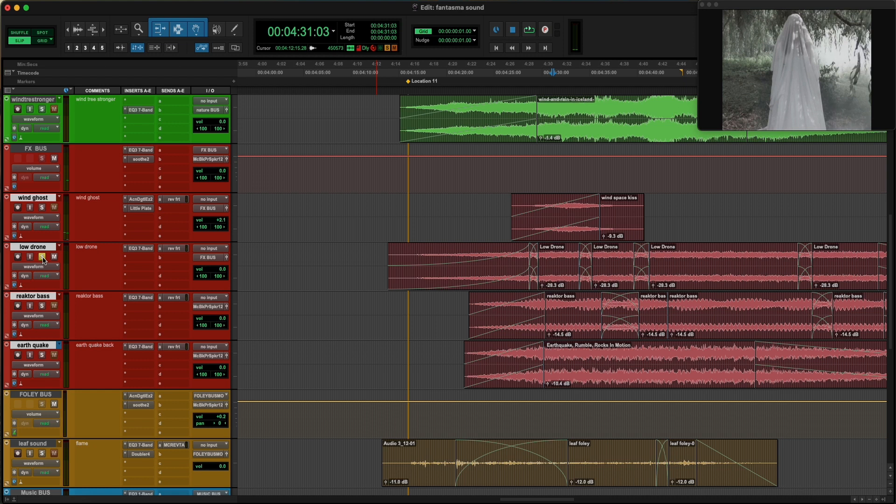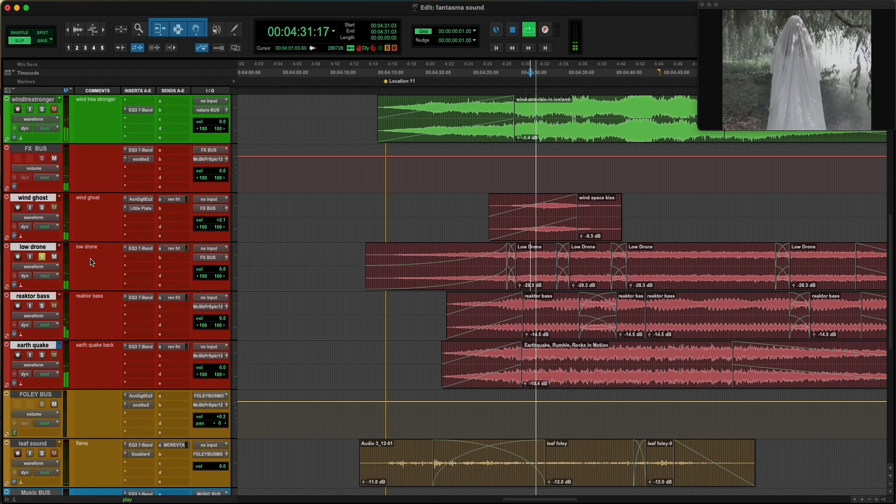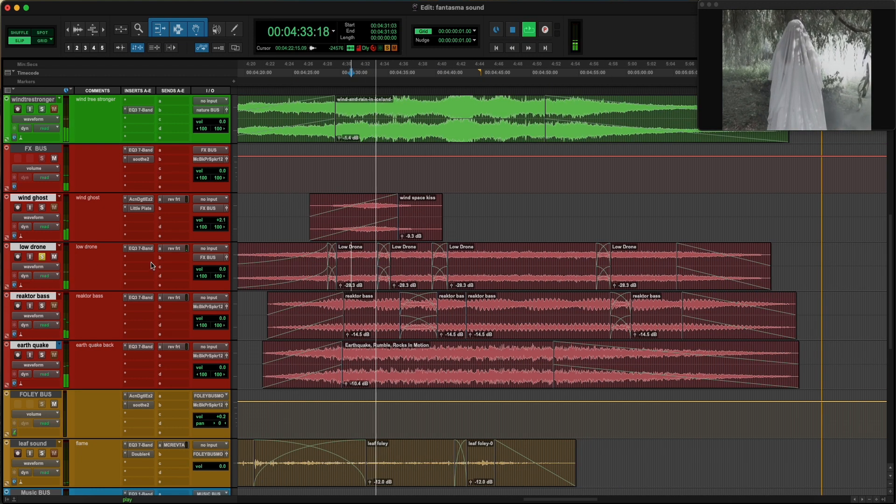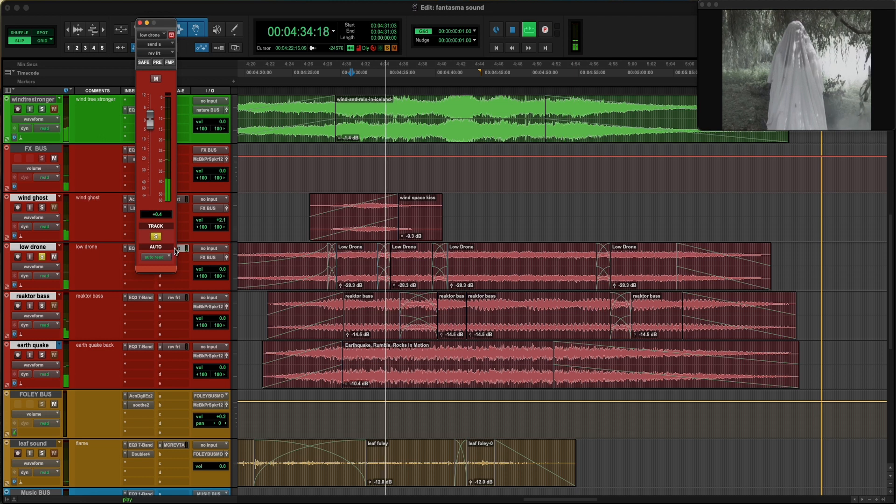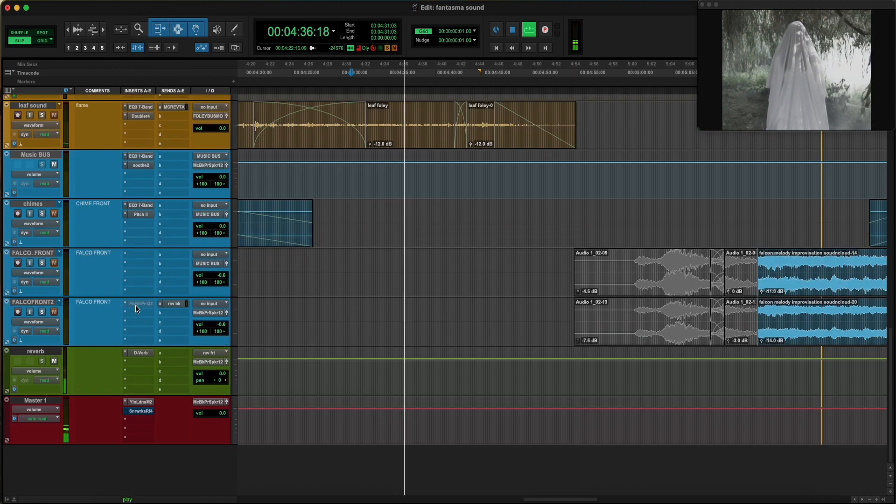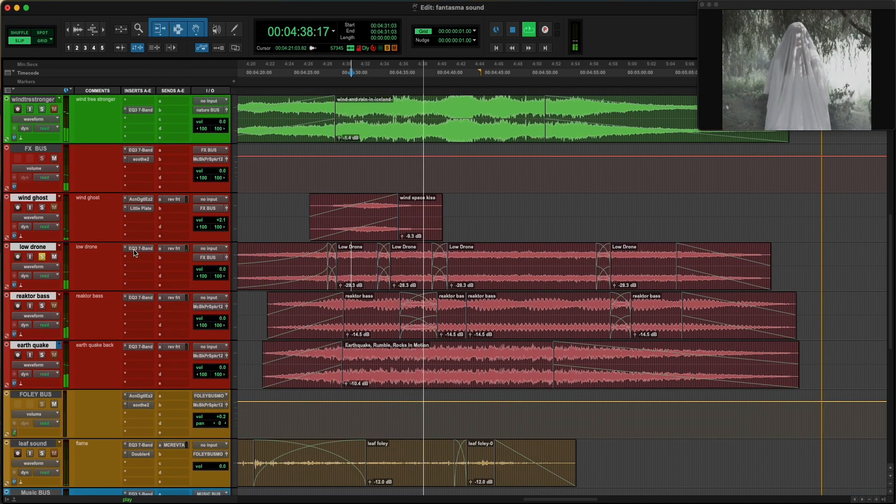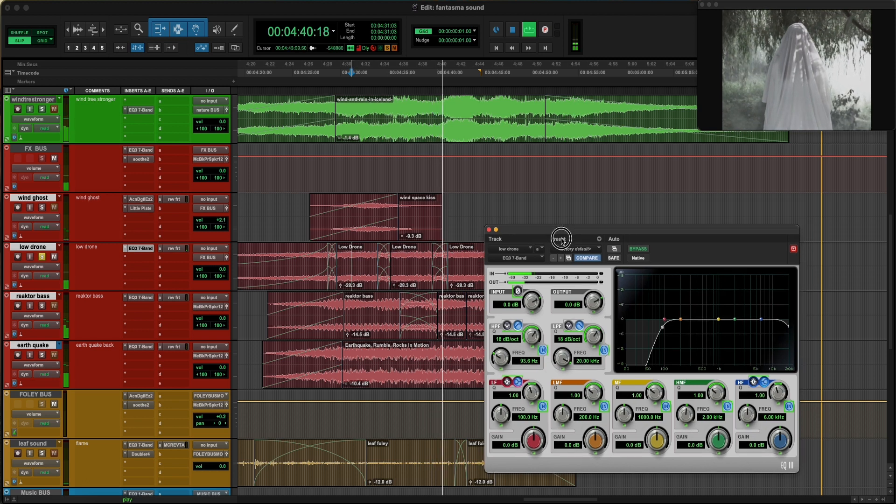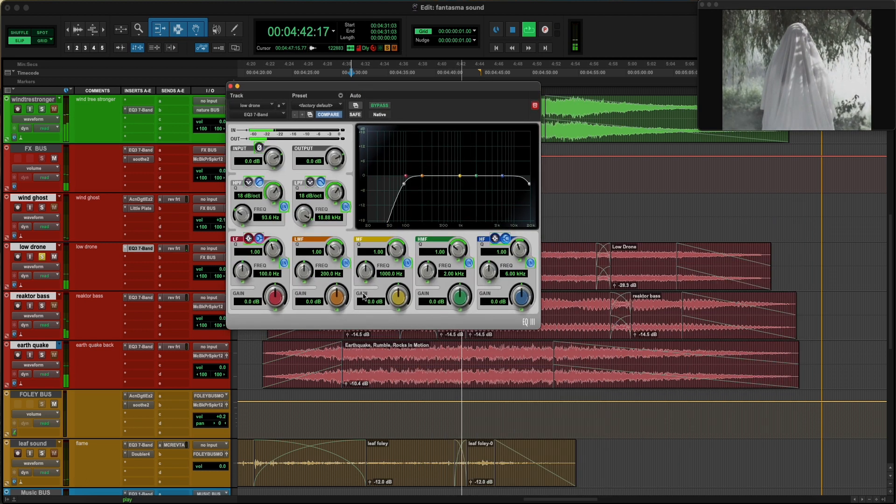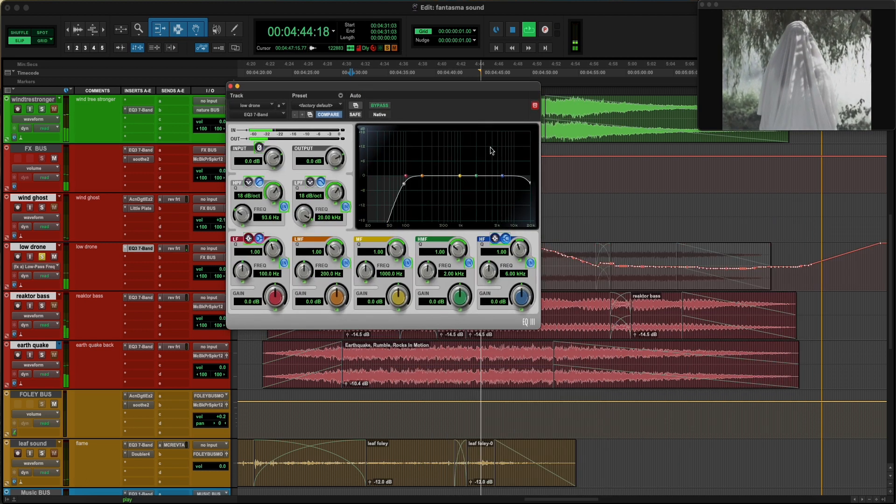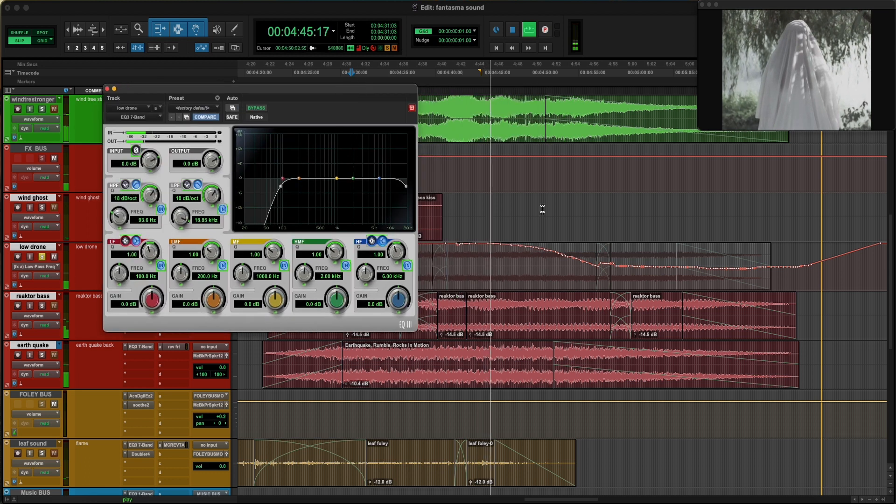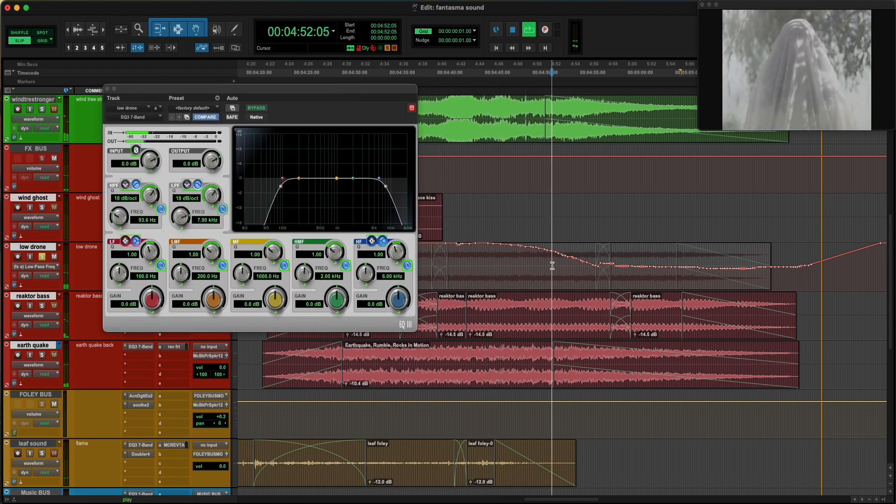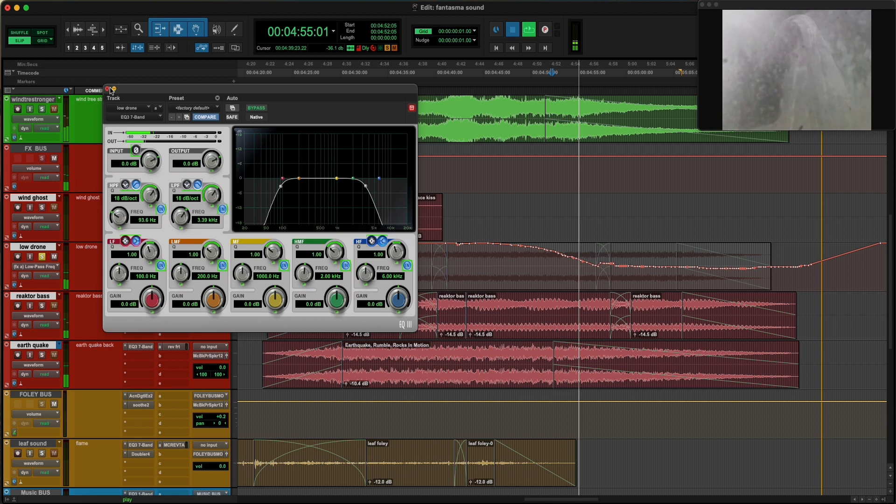The second sound is a drone called low drone and it's been made in Reactor and then rendered in audio. This low drone also has an aux connected to the same reverb. And we can see that towards the end this sound is being cut off because there is a transition scene in that moment.